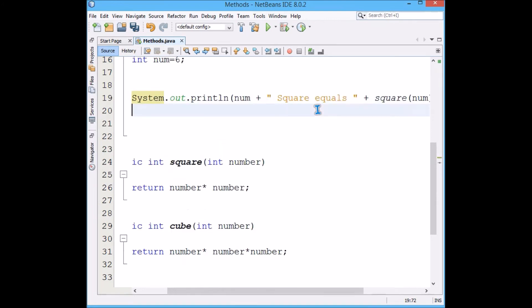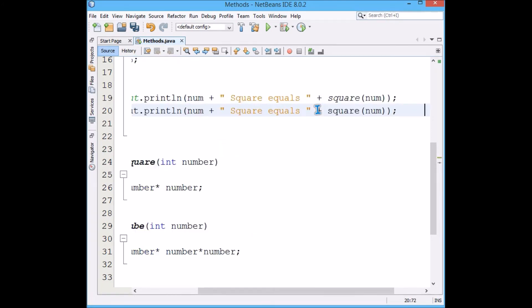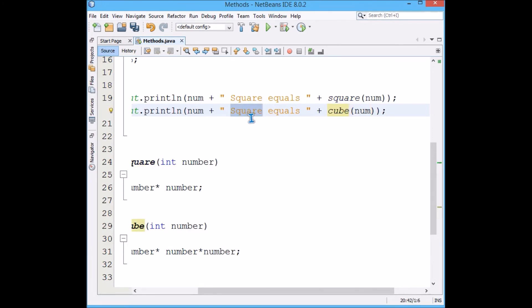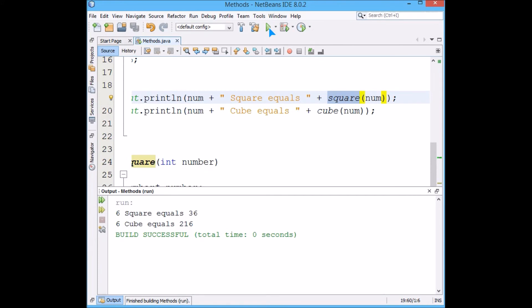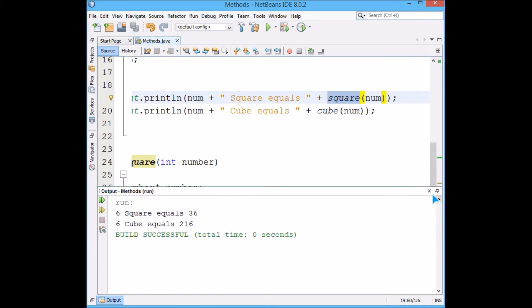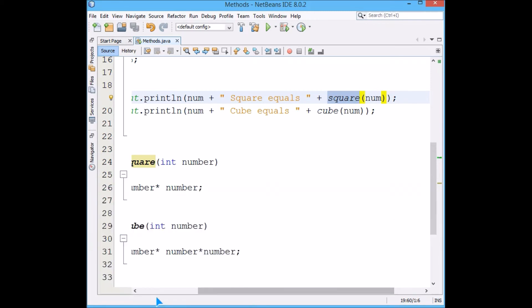And multiply one more number: number times number times number is cube. I will copy paste this line and rather than calling square, I will call cube. This particular line will show the cube, this will show the square. So six square equals 36 and six times six times six is 216.